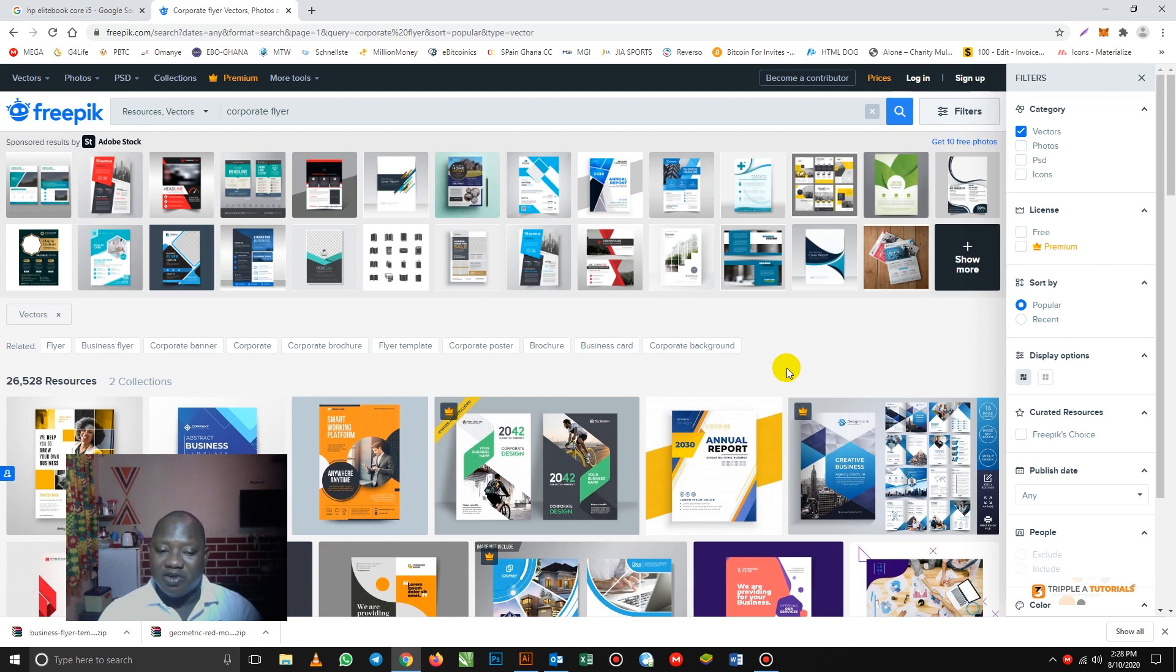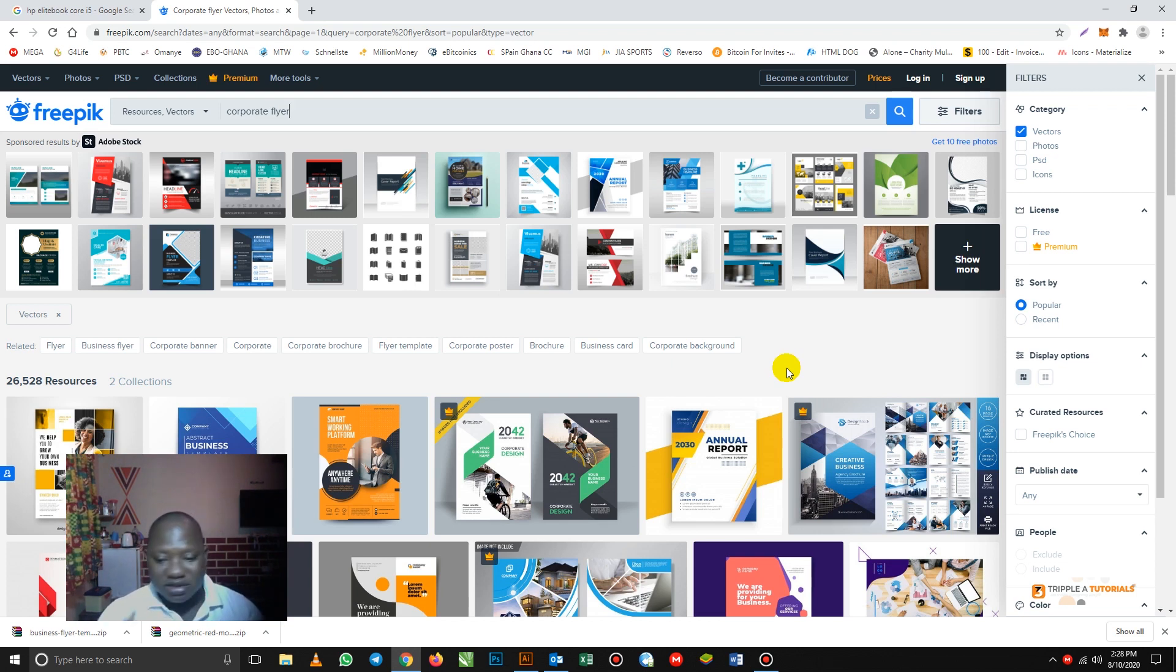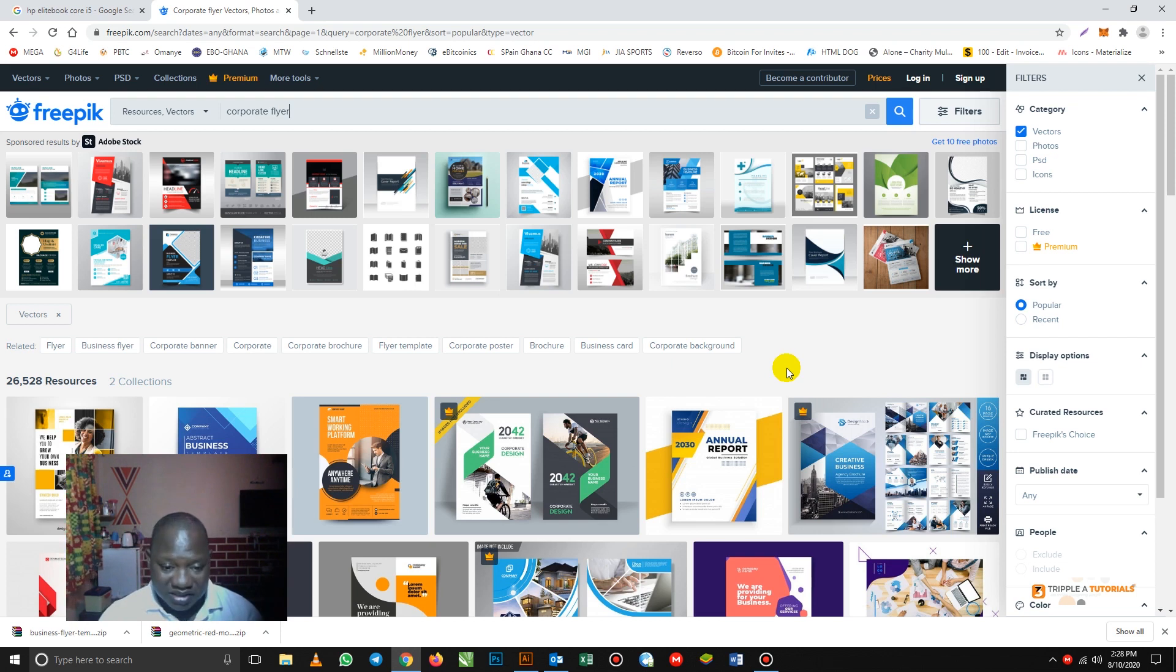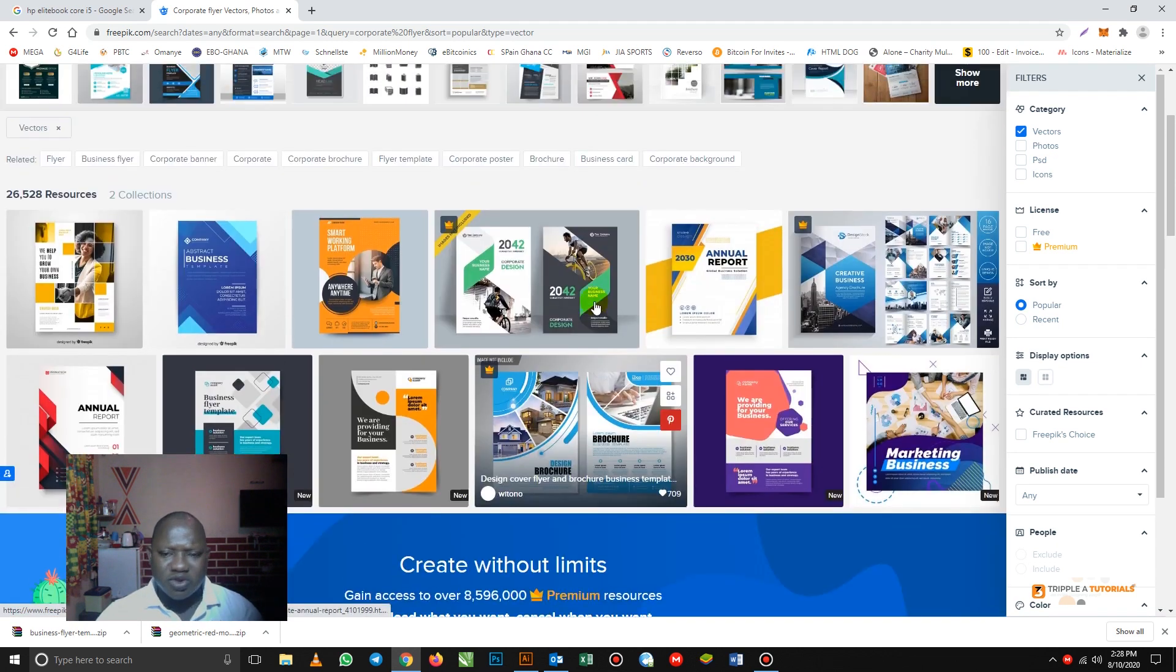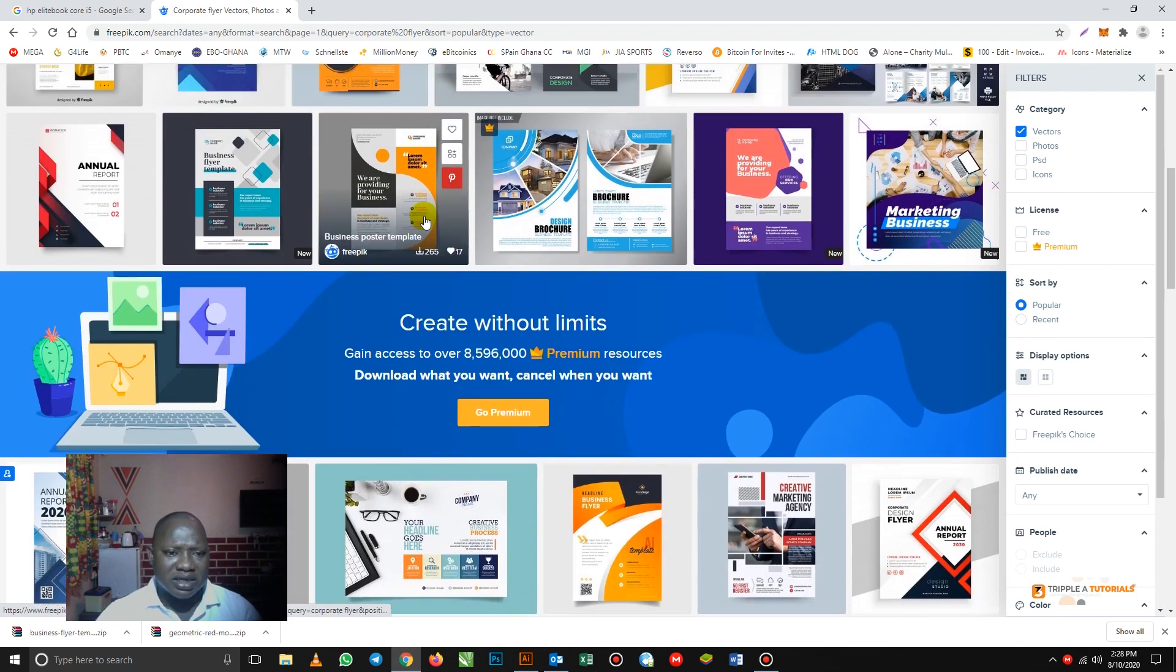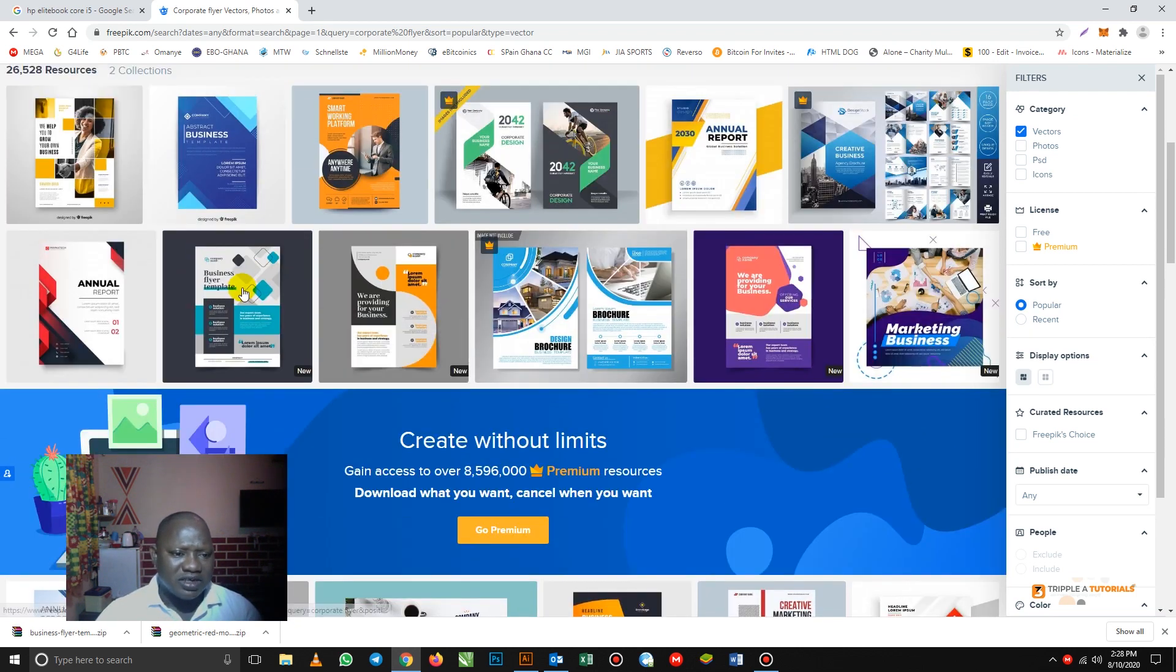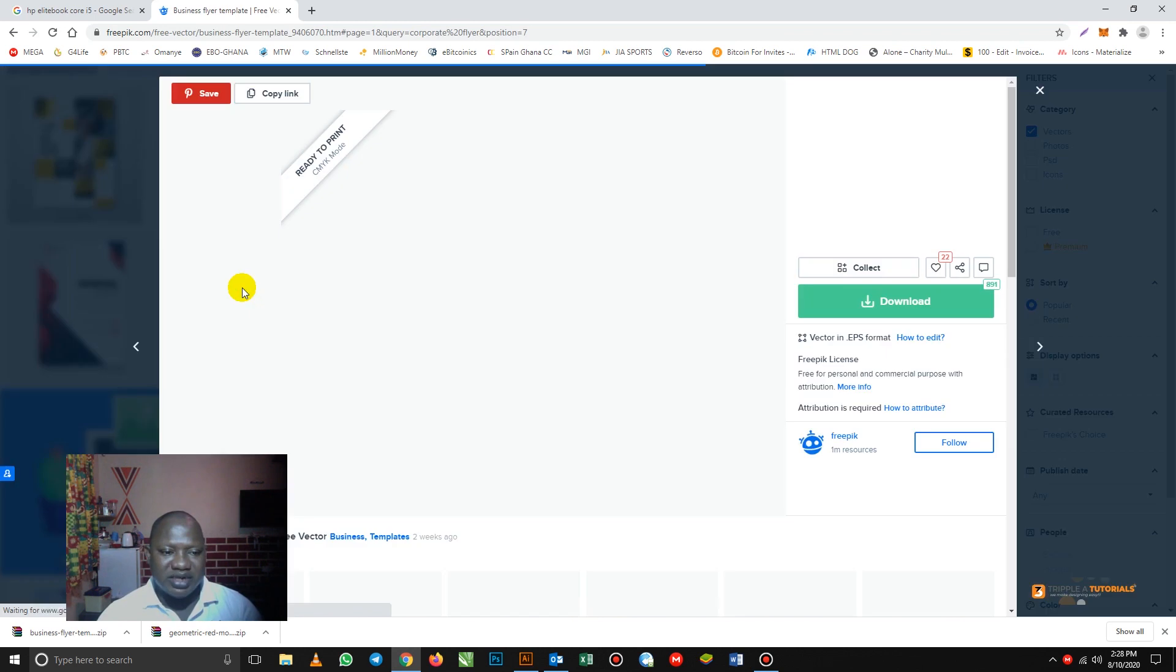Even if you don't like your text in it, you can delete them all and keep the background. So let's do your text in it. So let's go in and choose one. I'm going to show you how to download one. I'll go for this one. This is a corporate flyer.